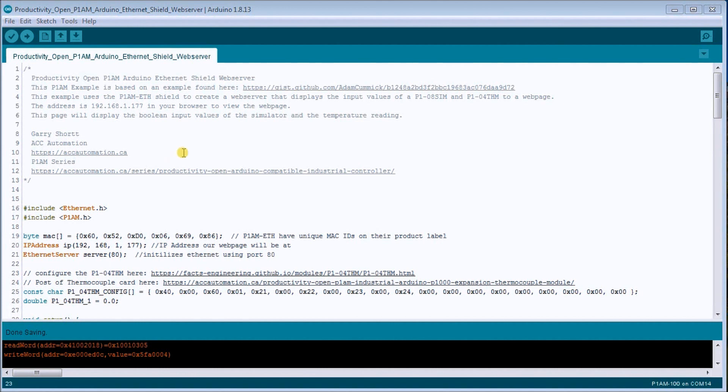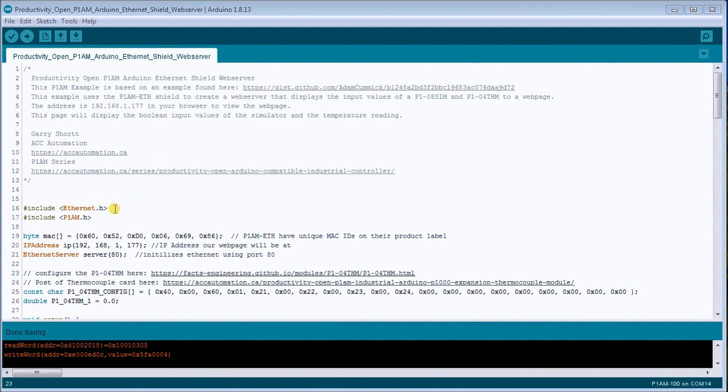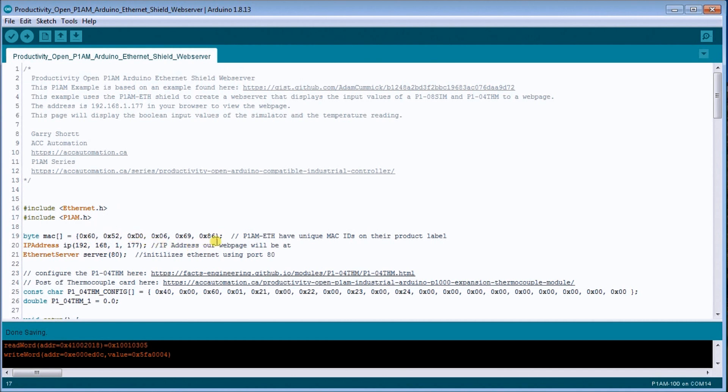So the first thing we'll do is we will look at the sketch here, and you can see here that we've included our Ethernet library which is automatically defaulted when we installed Arduino software, the IDE. Then we include our P1AM library.